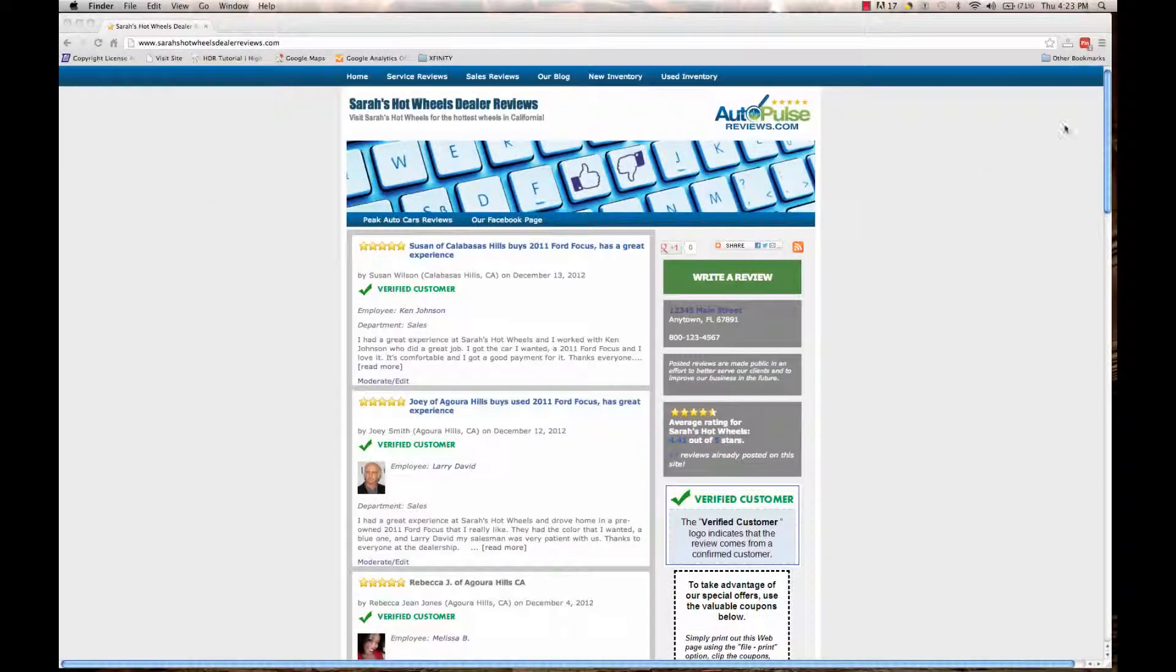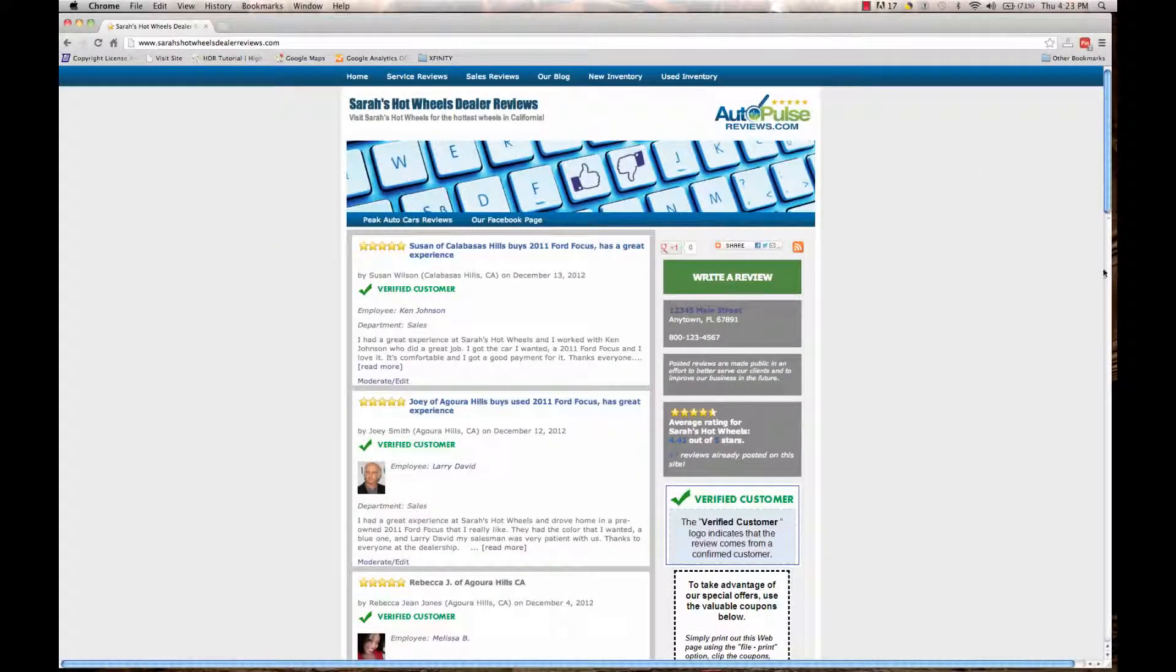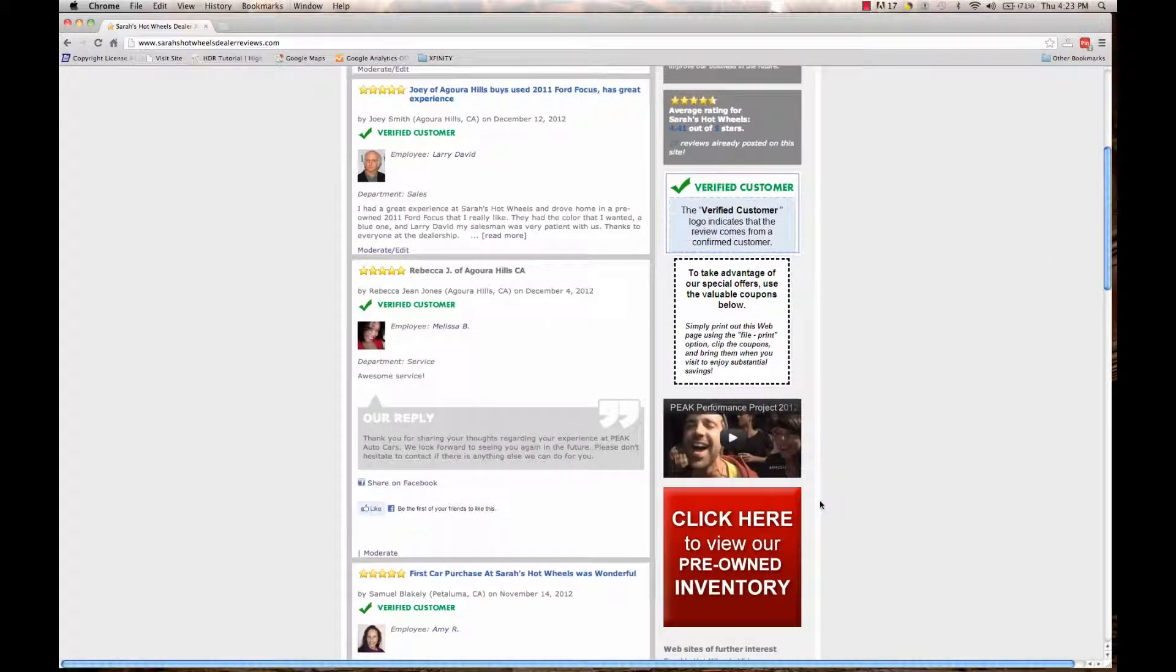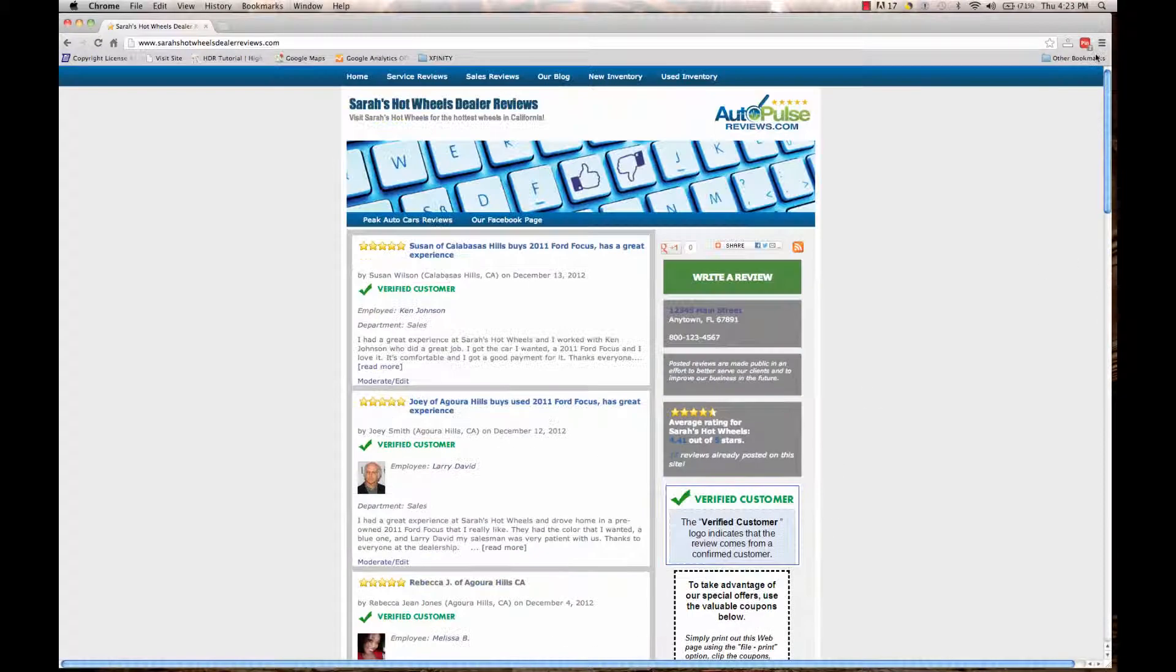In this video, I'm going to show you how to add a photo to the right side of your Autopulse Reviews website. As you can see, we have a couple photos located right here.